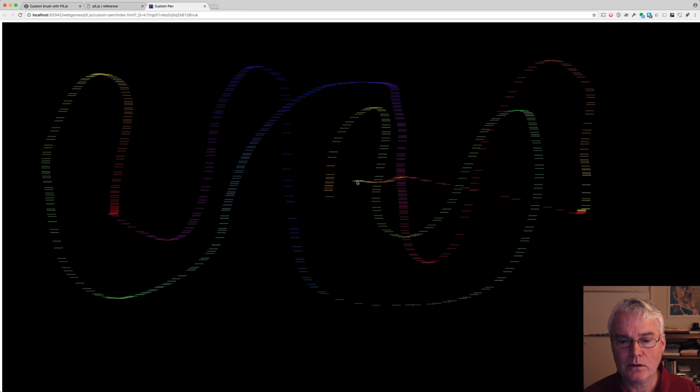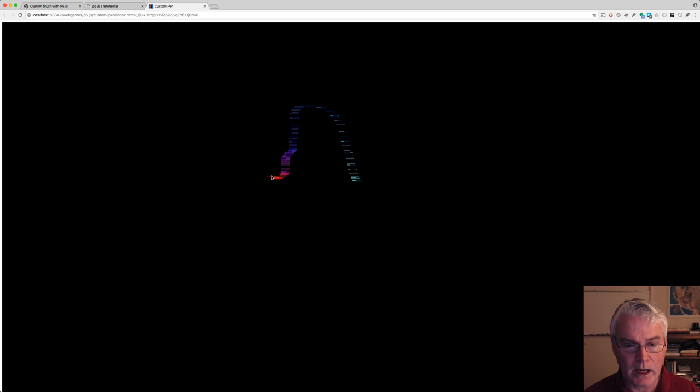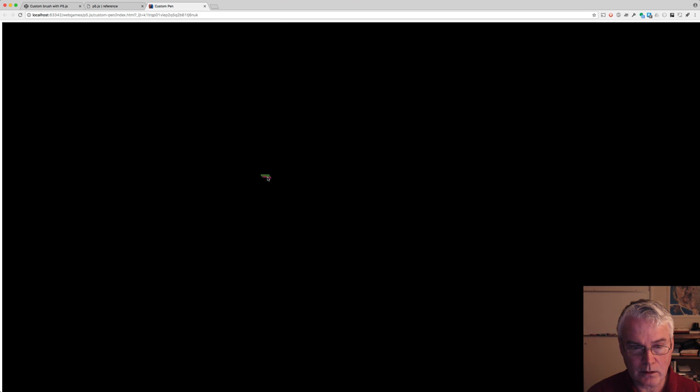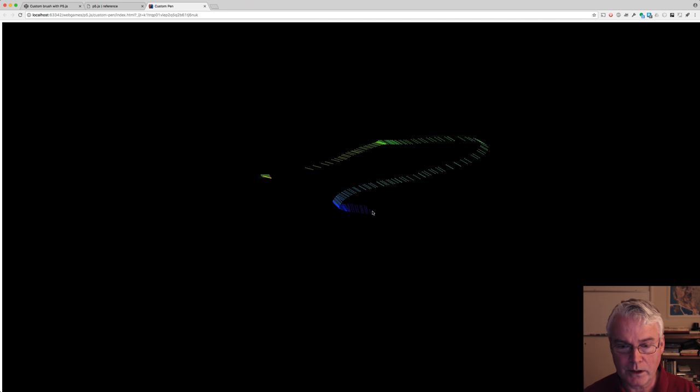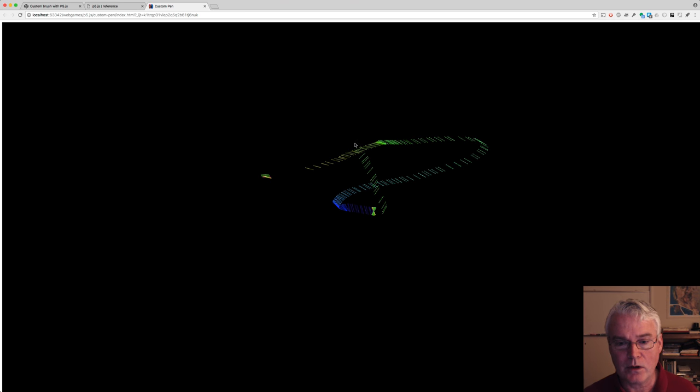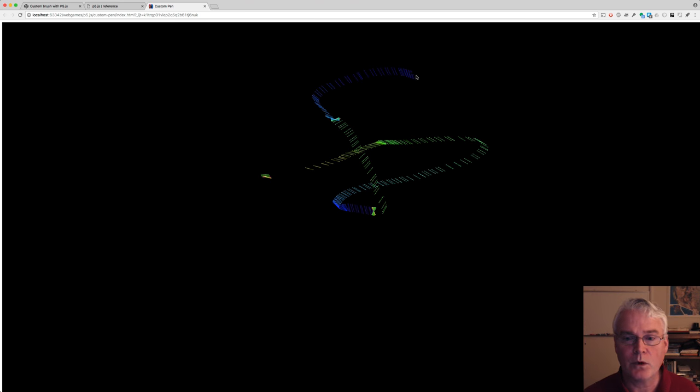You can click the mouse to clear the screen, and you can press R to change the rotation angle, like this. Or you can press capital R so it automatically rotates.